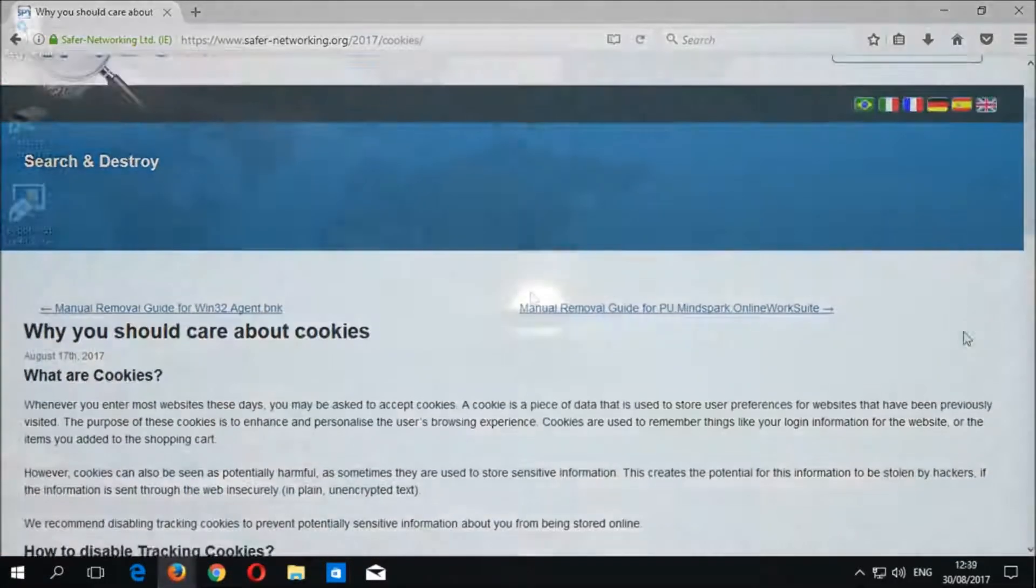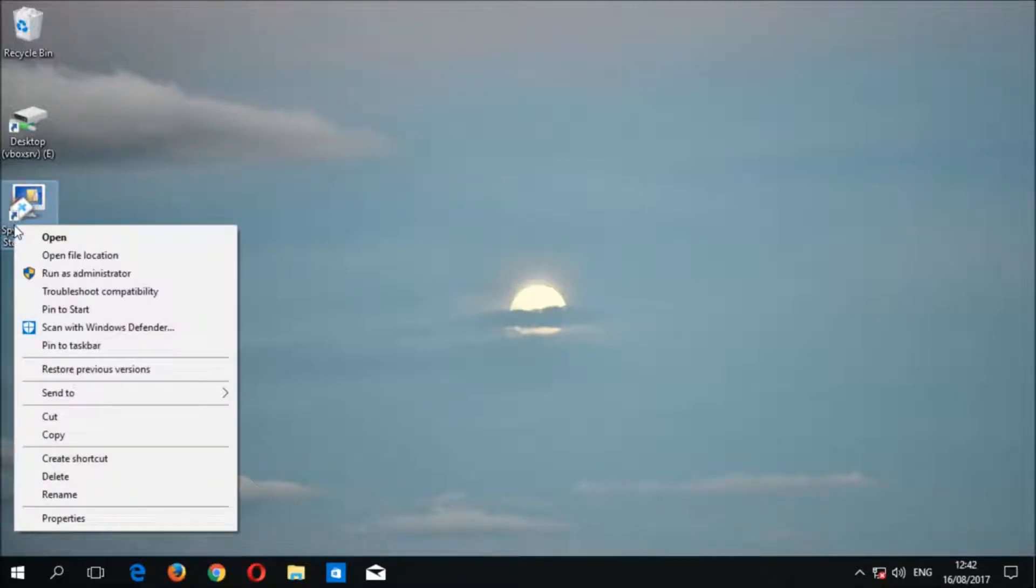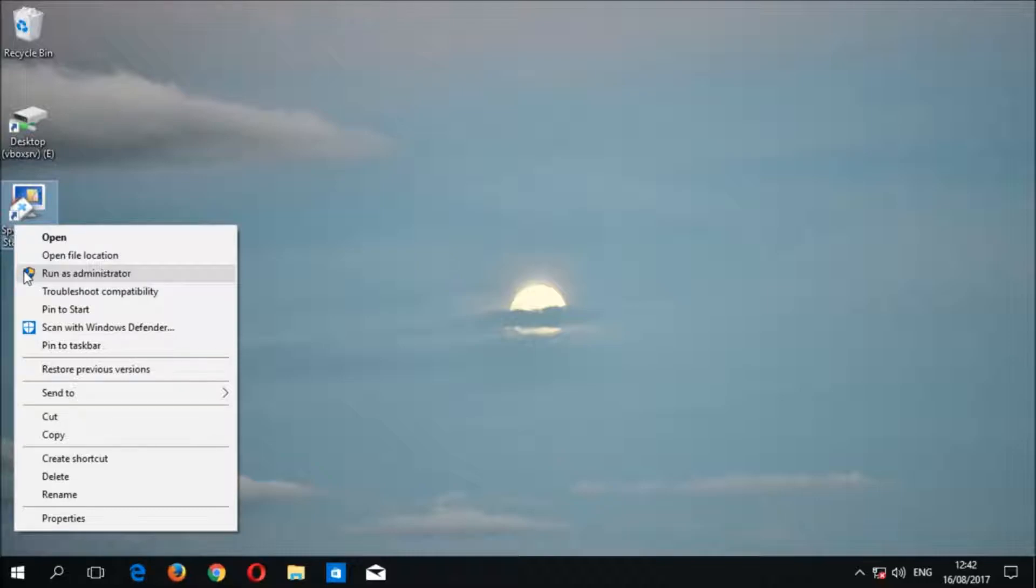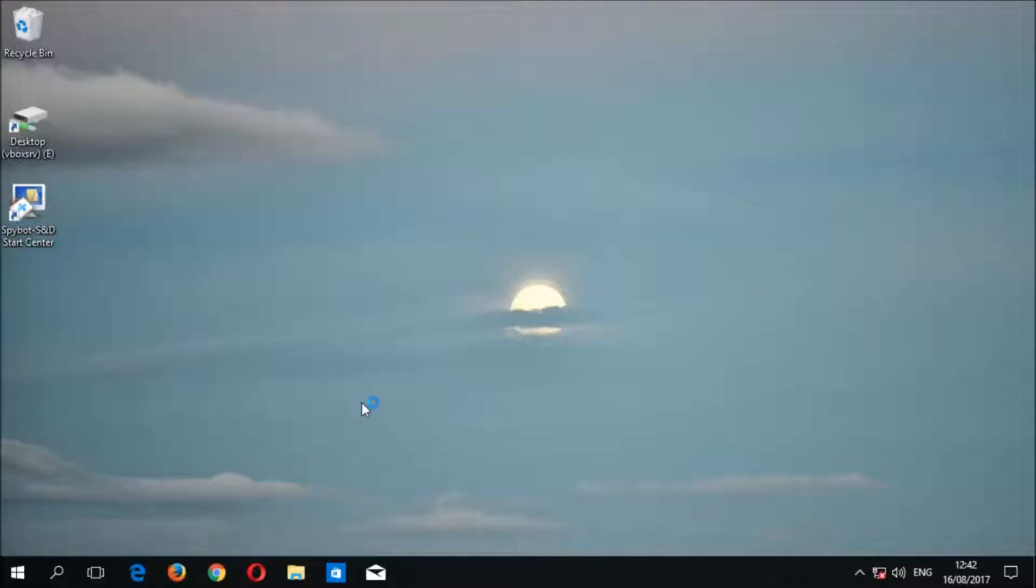So let's go ahead and open up the SpyBot Start Center by right-clicking on the SpyBot Start Center desktop icon, then choosing run as administrator to launch SpyBot with administrator privileges. Select yes when prompted by the user account control, then wait for the start center to load.